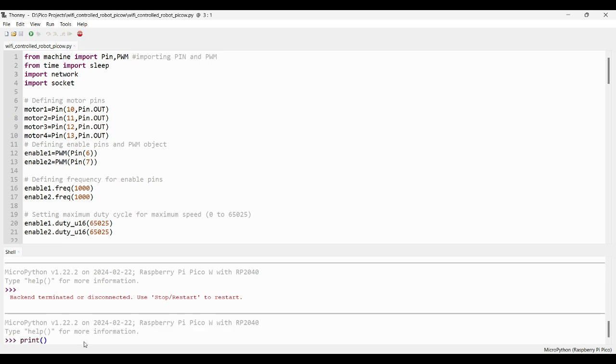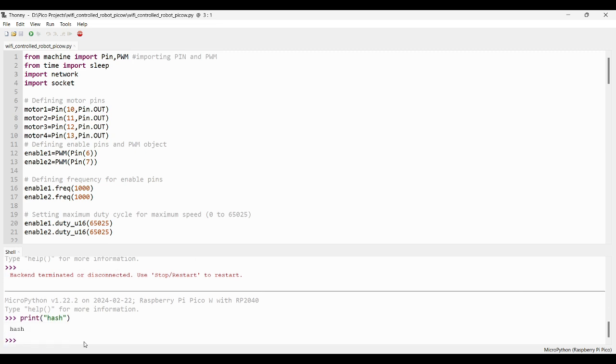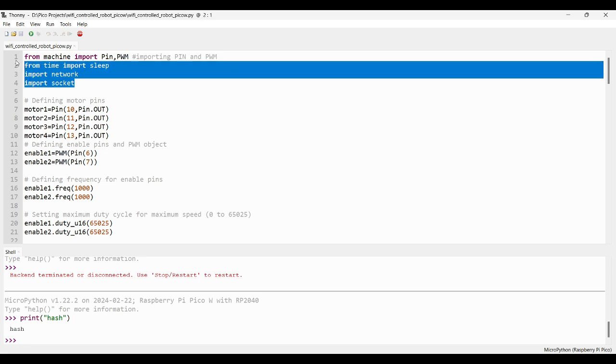To make sure whether it is ready or not, you can print something in the console. As you can see, it's working now. Now, we can see the actual coding.